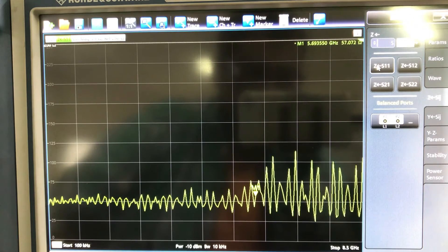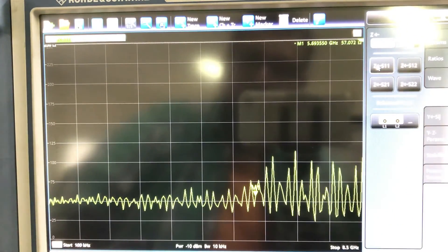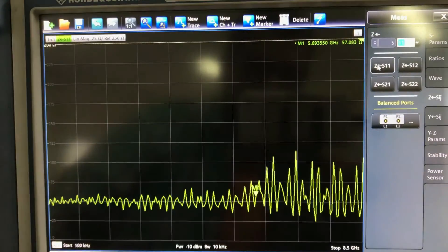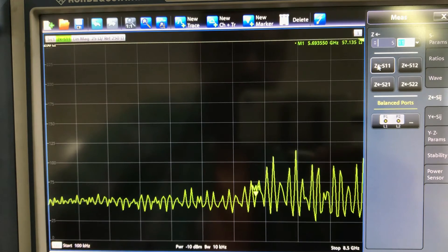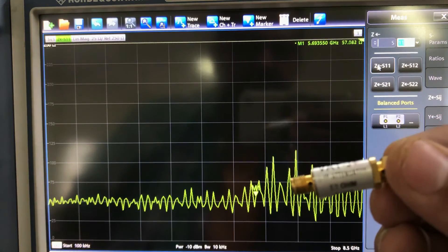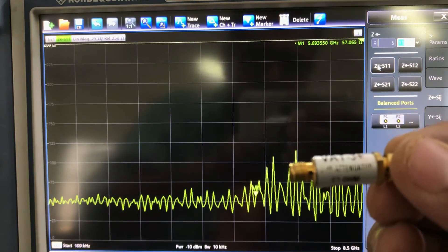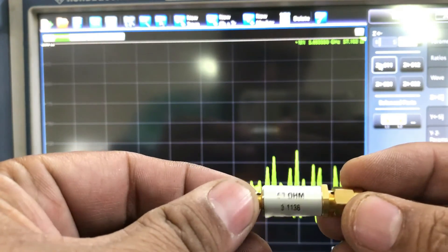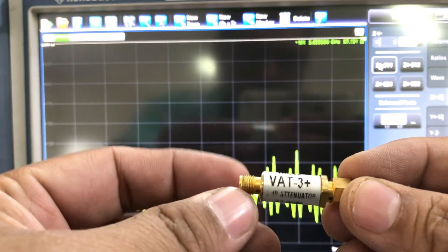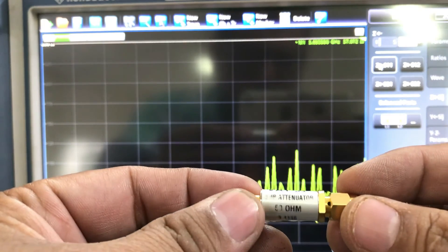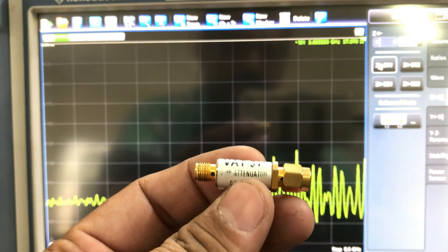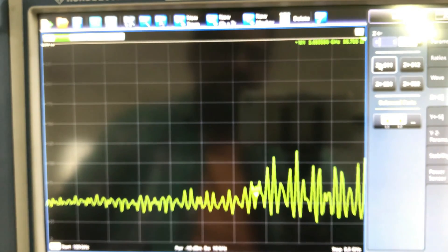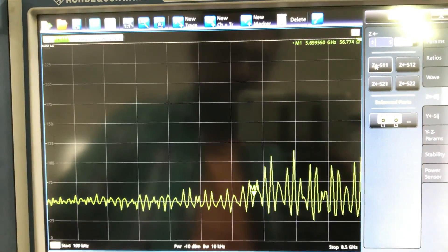Those are the main things I wanted to show you regarding adapters and connectors. If you have any questions, leave them in the comment section and don't forget to like and subscribe. I also just received a Mini Circuits 3 dB attenuator that was in one of my jammers — I think I've made a video on attenuators already, but I'll show this to you as well.